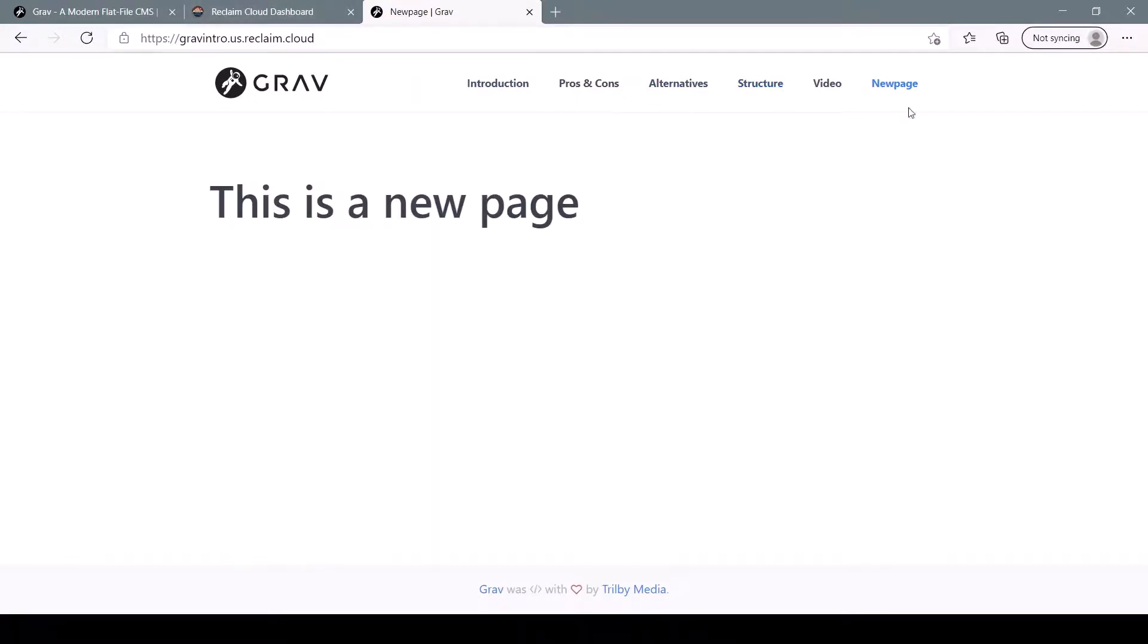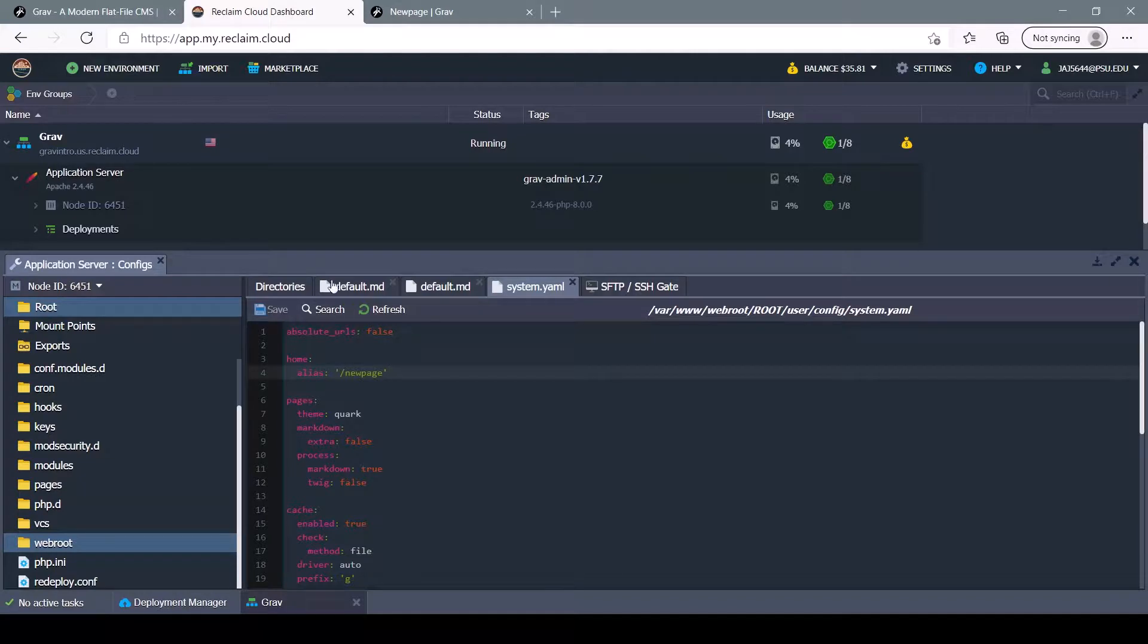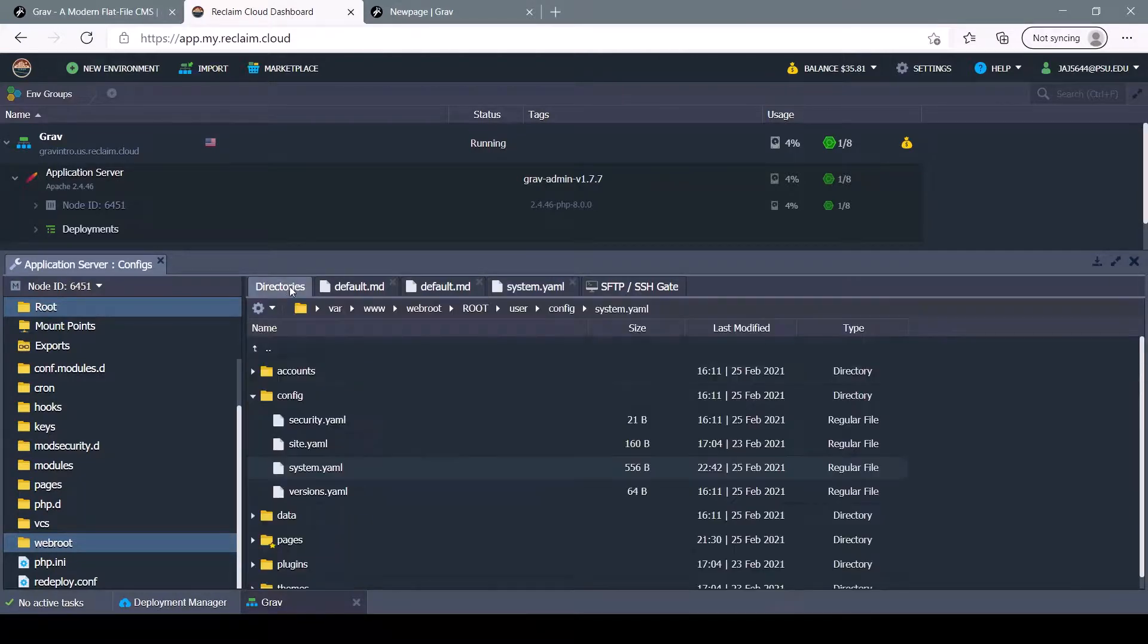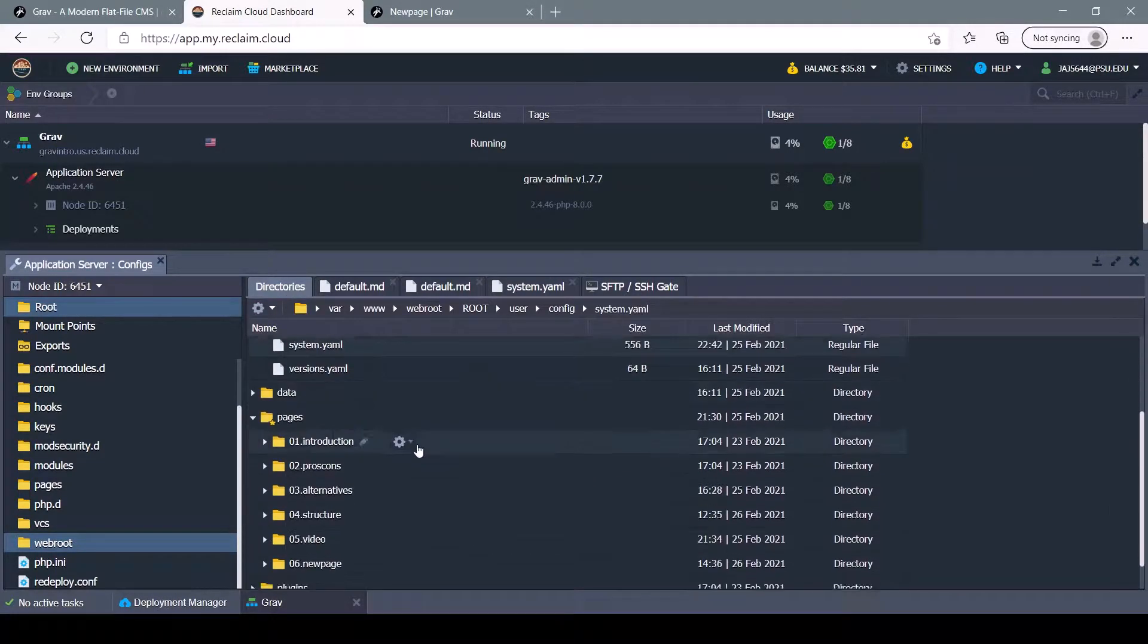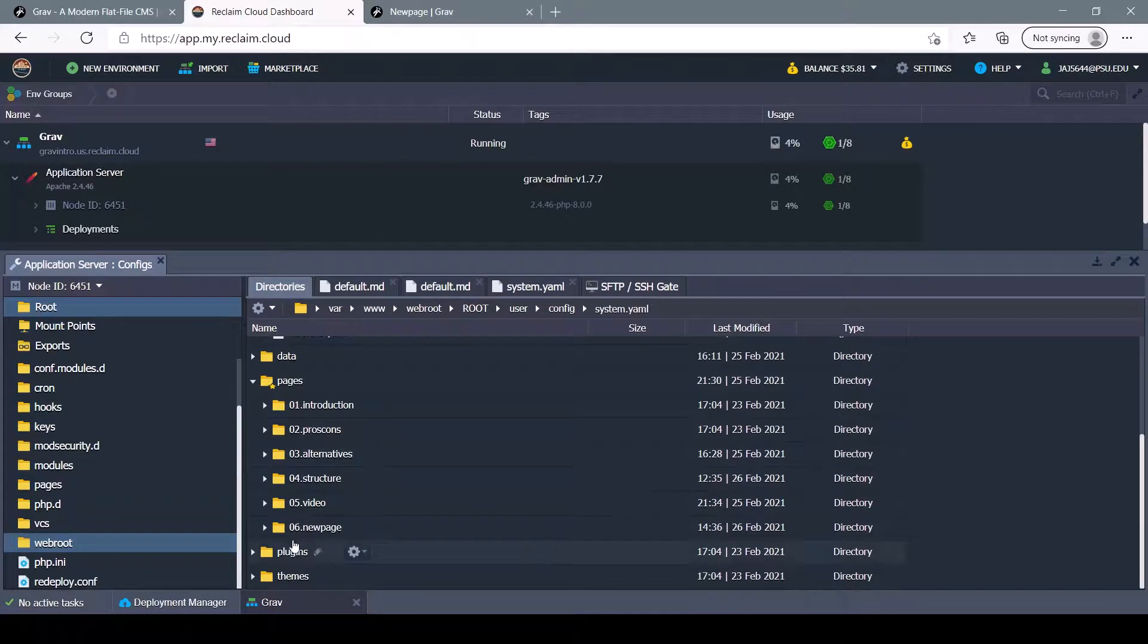If you want to reorder these, you'll have to change the numbers on the page folders. And that will be rearranged accordingly.